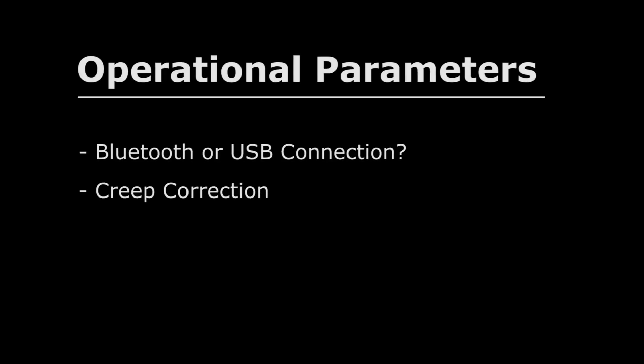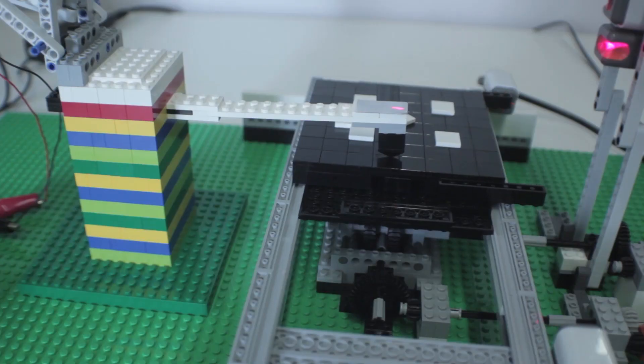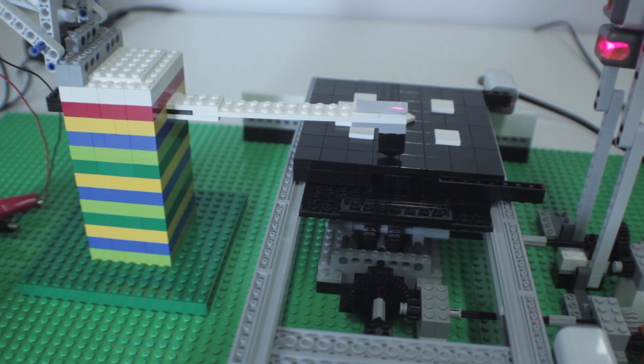The third operational parameter is Y iterations. The movement in the Y direction is governed by this parameter, so the higher the number of iterations, the more of the sample will be scanned in the Y direction.